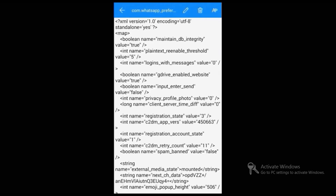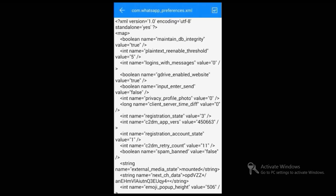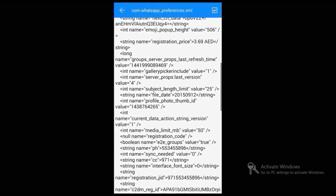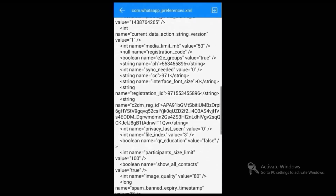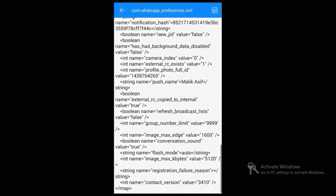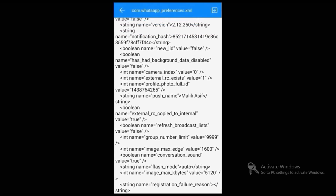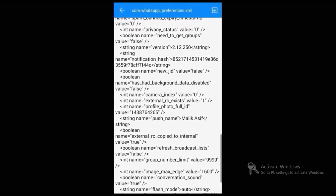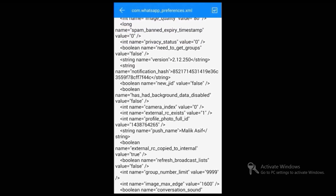After opening this document, to edit and make some changes, click on the pencil icon on top. Then scroll down until you find the relevant line.